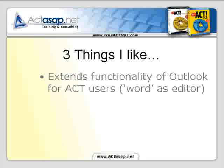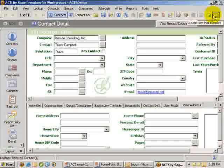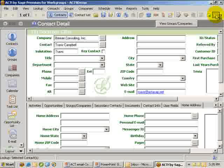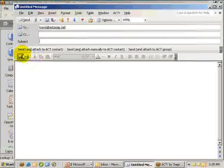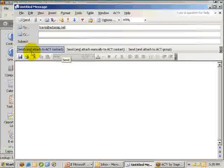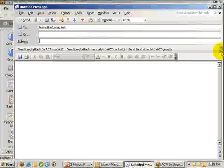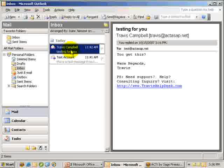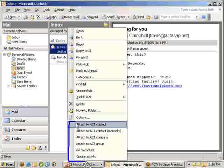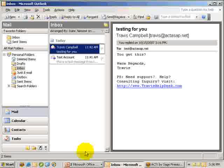First of all, it extends functionality of Outlook for ACT users and allows you to use Word as your editor. It's pretty simple — it just creates two icons on your toolbar. You can create a new message simply by clicking the new simple message button, and you'll see toolbar icons appear. You can send and attach to the contact, send and attach manually, attach to a group, as well as a company. Within Outlook you can also right-click on an email message and see new options, including go to the contact or create an activity.